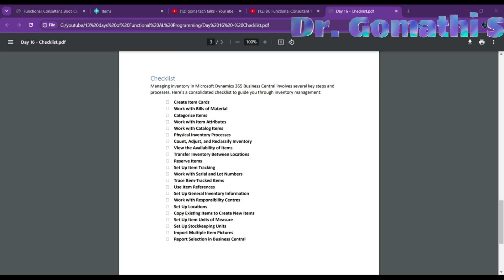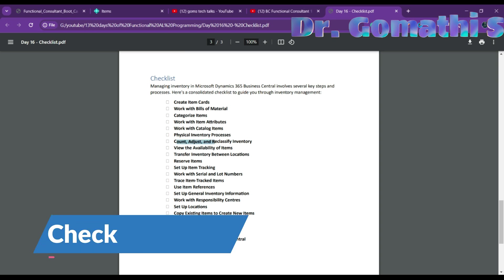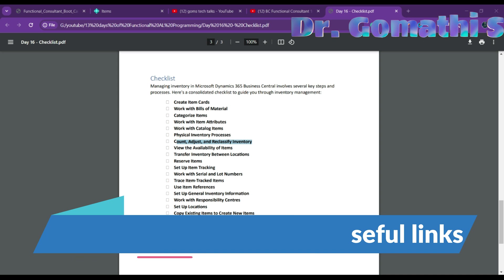The inventory management checklist includes: first, creating item cards for each physical product you trade in; second, working with bills of materials to structure parent items sold as kits or assembled to order or to stock; third, categorizing items to maintain an overview and help sort and find items by organizing them in categories; fourth, working with item attributes — assigning attributes of different value types to help sort and find items; fifth, working with catalog items — creating special item cards for items offered to customers but not maintained in inventory.